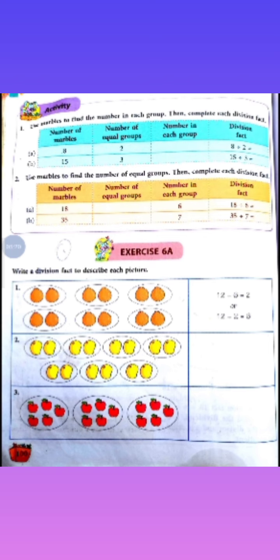Remaining questions 2 and 3 you have to solve, and this is your homework. I hope you all have understood what division is. In the next class, we will study how to divide. Aaj humne sirf yeh padha hai ki division kya hota hai — division kaise kiya jata hai, woh next class mein. Okay? So, thank you and God bless you, my dear students.